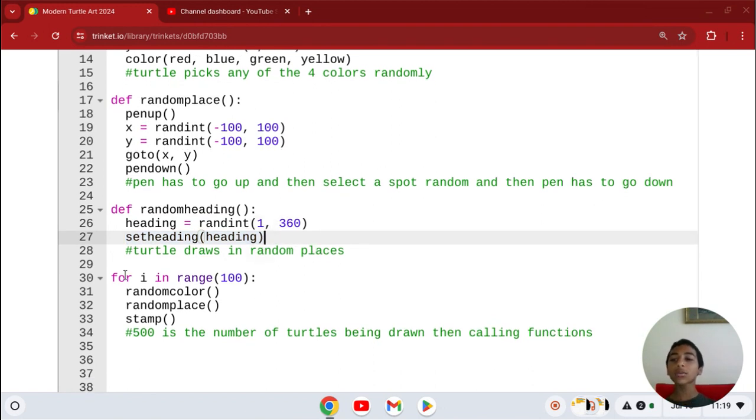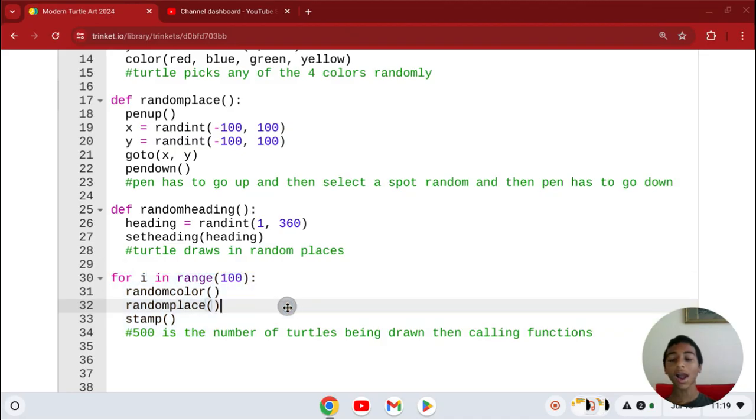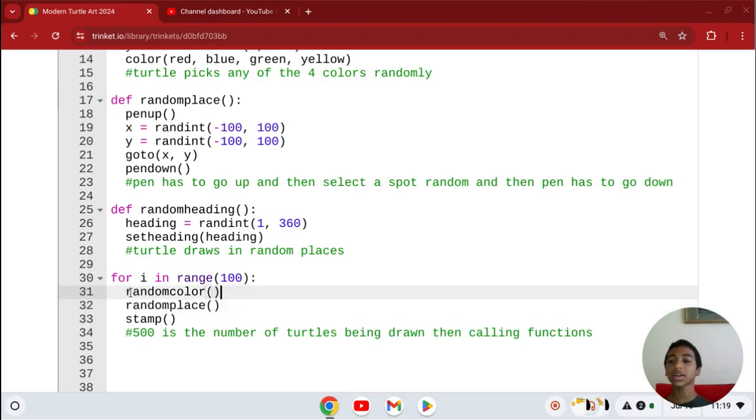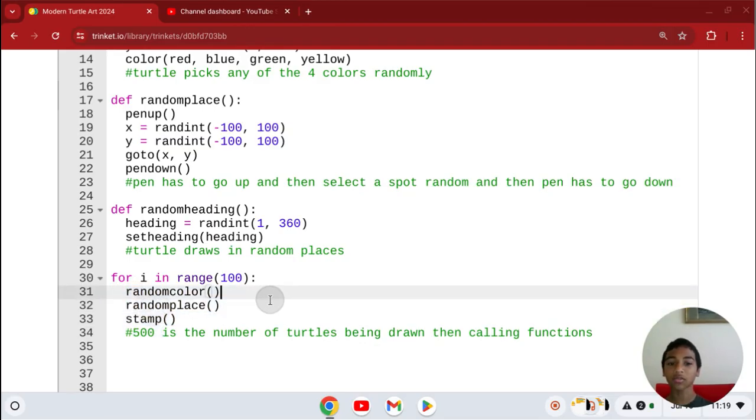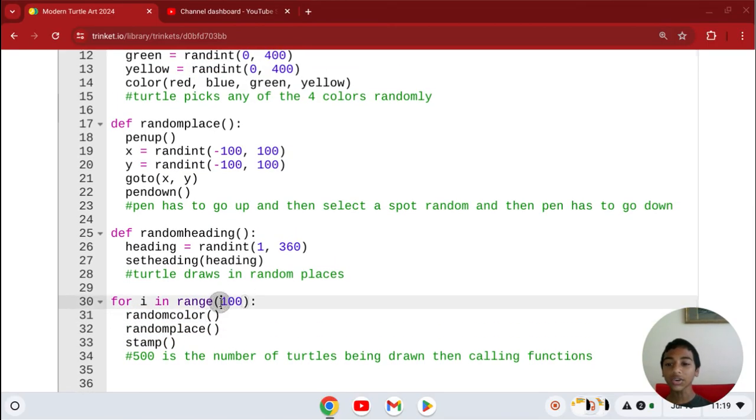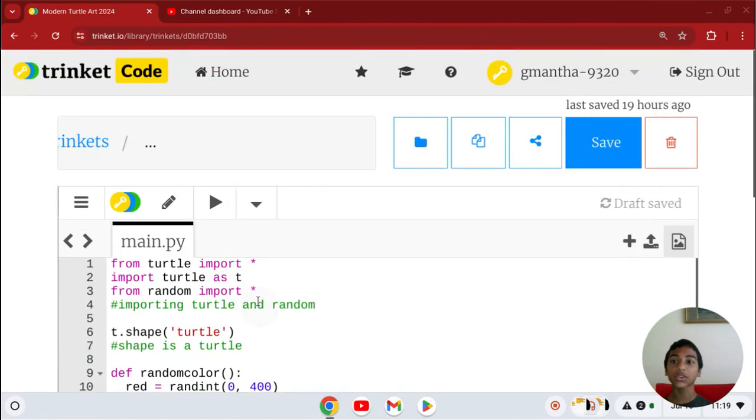And now we're going to make a loop. So how many do you want to draw? For i in range(100): random color, random place, and stamp. So we're calling the functions. 100 means 100 different turtles will be drawn.